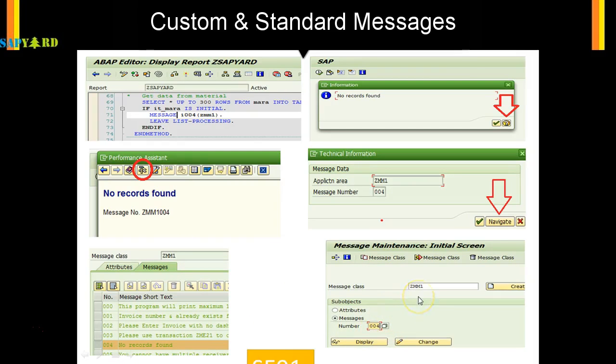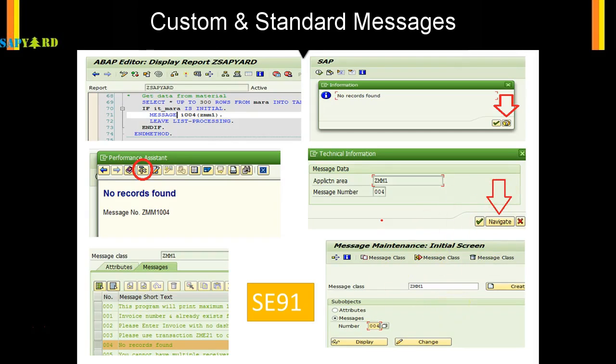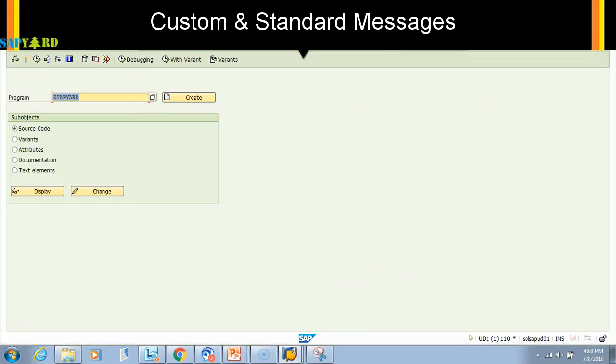The T-code to remember is SE91. This is the place where you see your messages. If it starts with Z, it is a custom message. If not, it is a standard message. Let's see this in action in the SAP system.